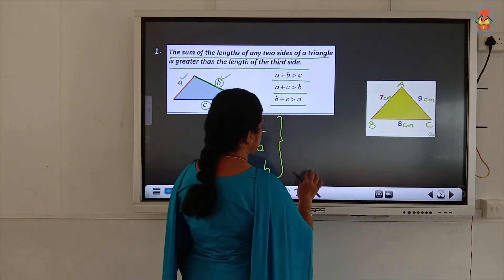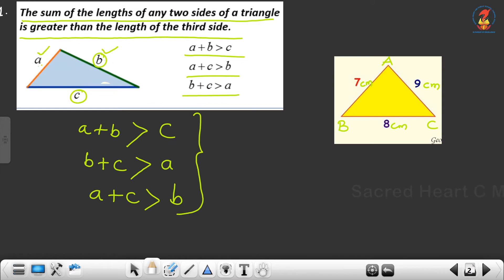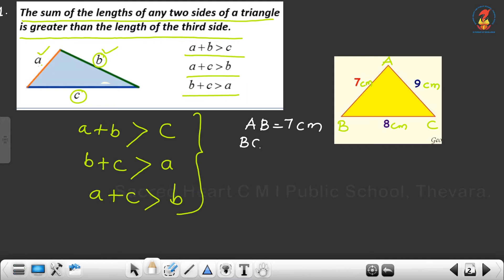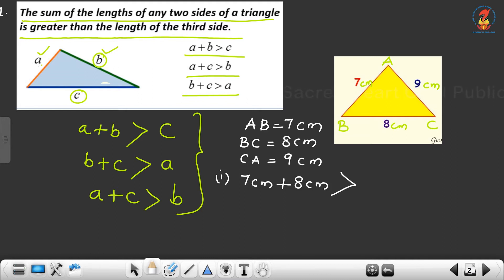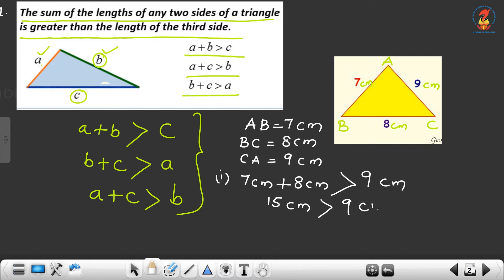Now consider triangle ABC where AB equals 7 cm, BC equals 8 cm, and CA equals 9 cm. We have to verify the property. The sum of the lengths of any two sides — first we consider AB and BC. AB is 7 cm plus BC 8 cm. This should be greater than the third side CA, which is 9 cm.